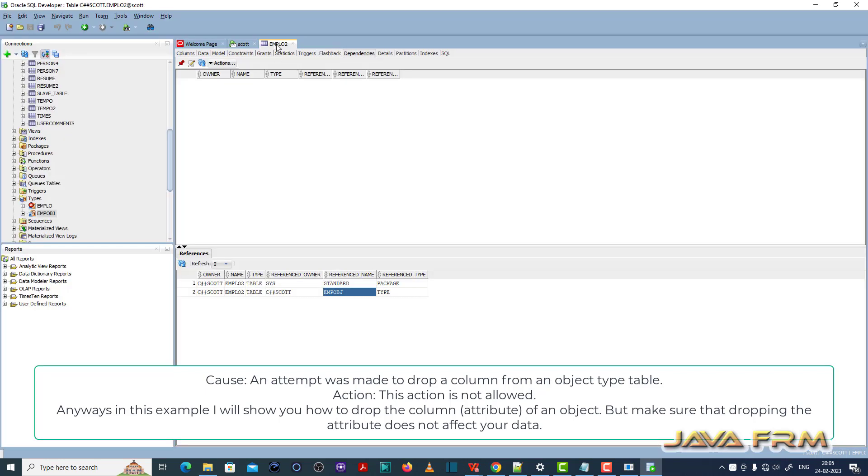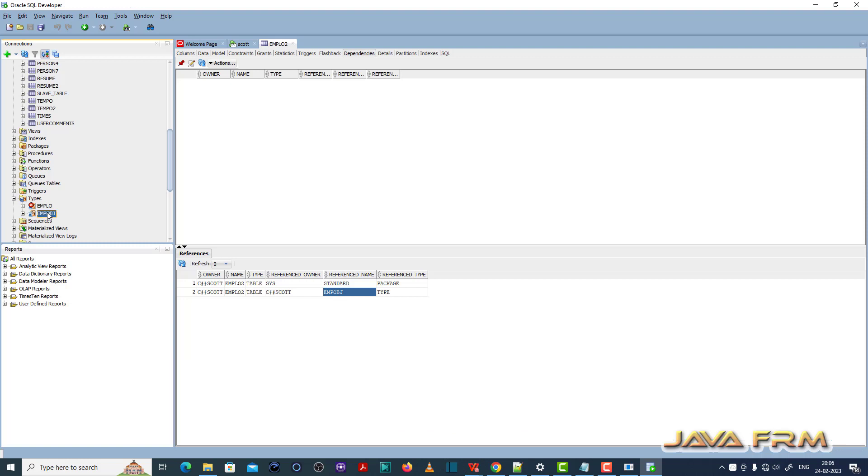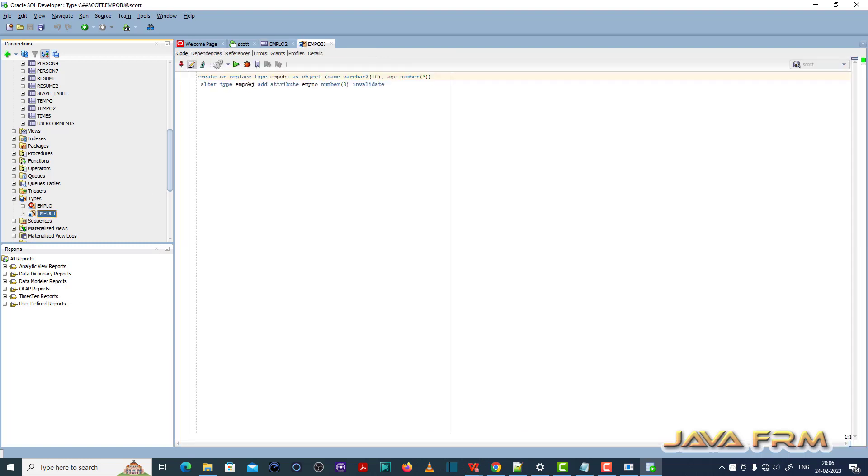Let me open the SQL developer. In SQL developer, I have opened the table. You can see here, it has the employee object.